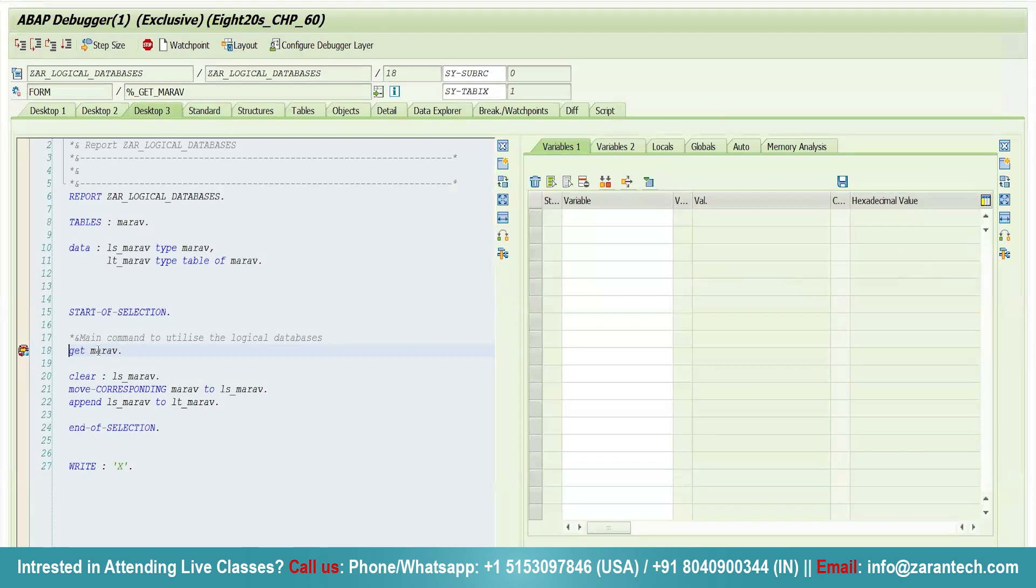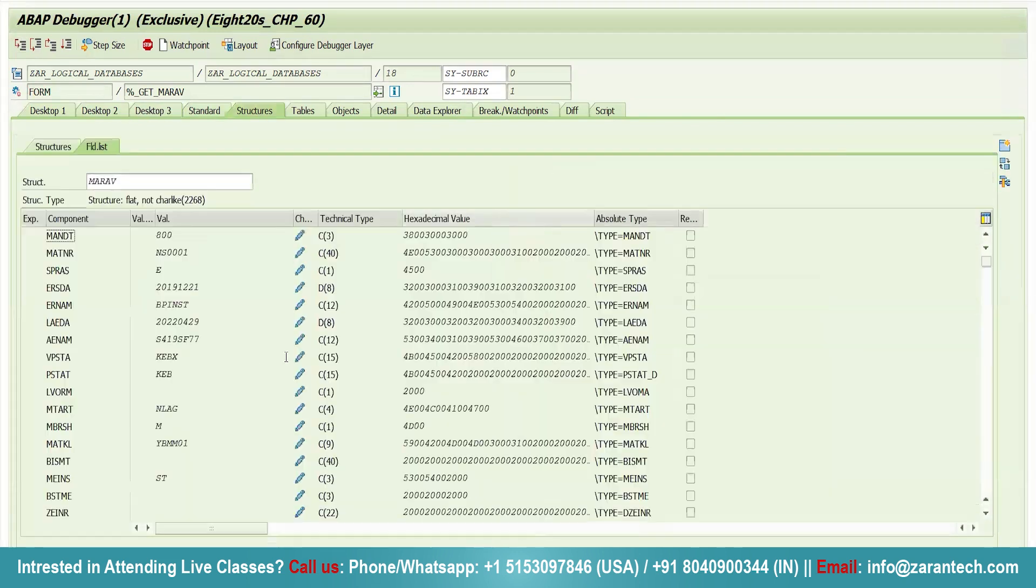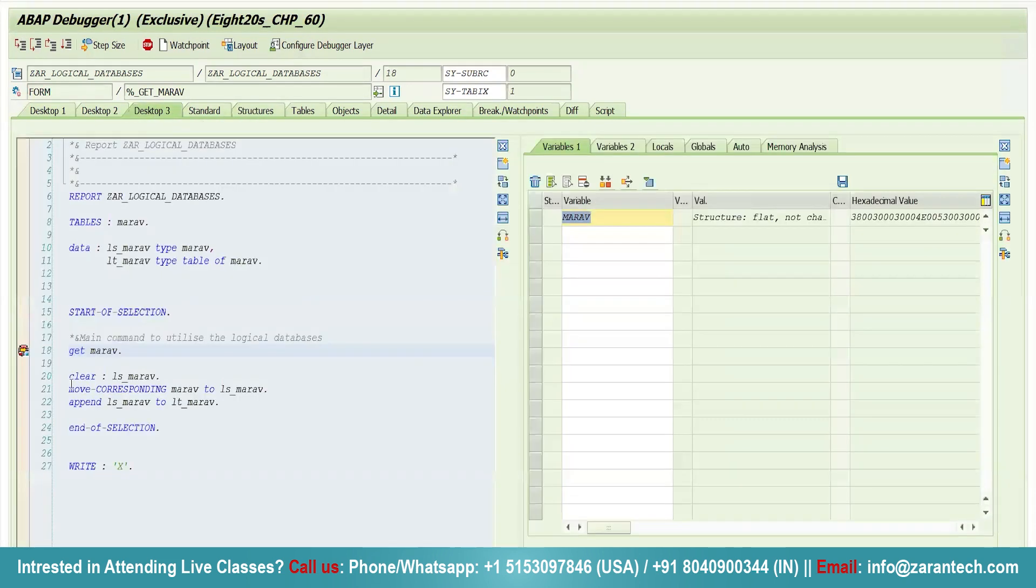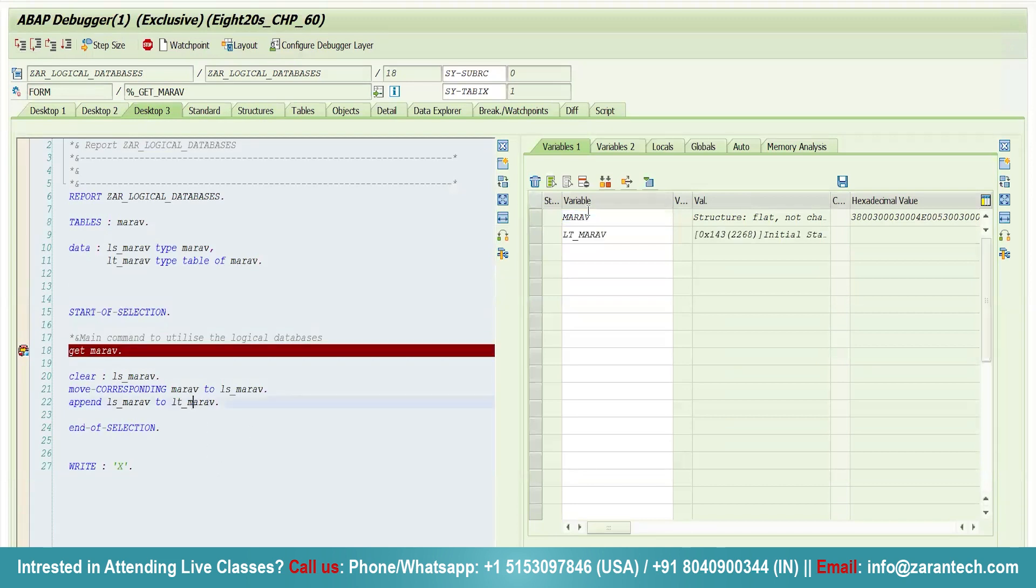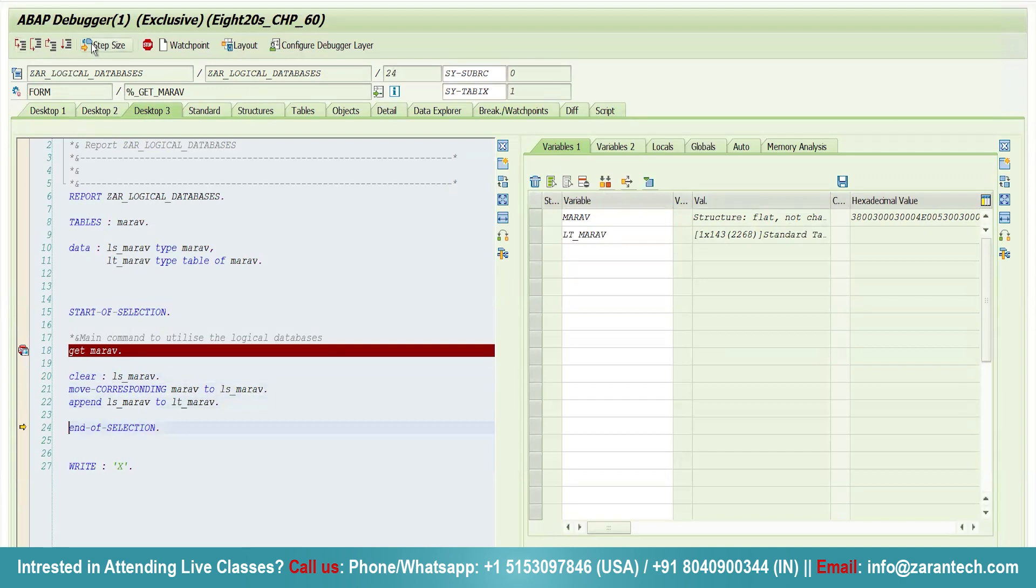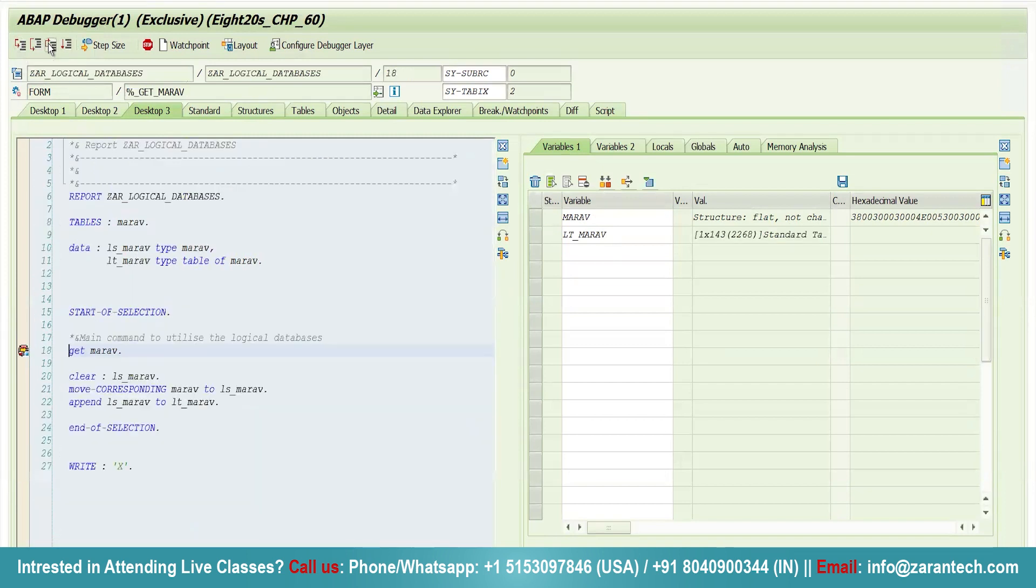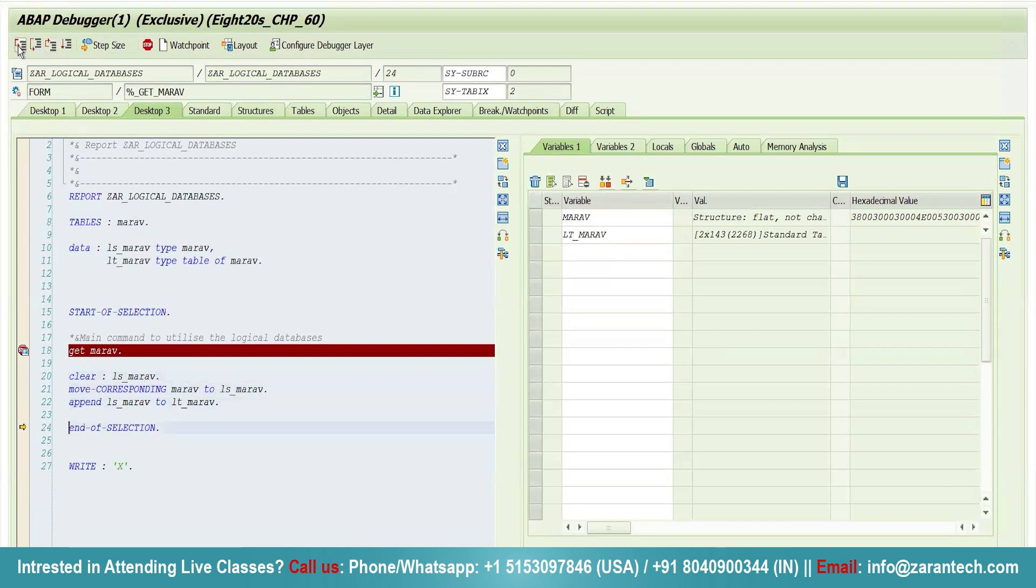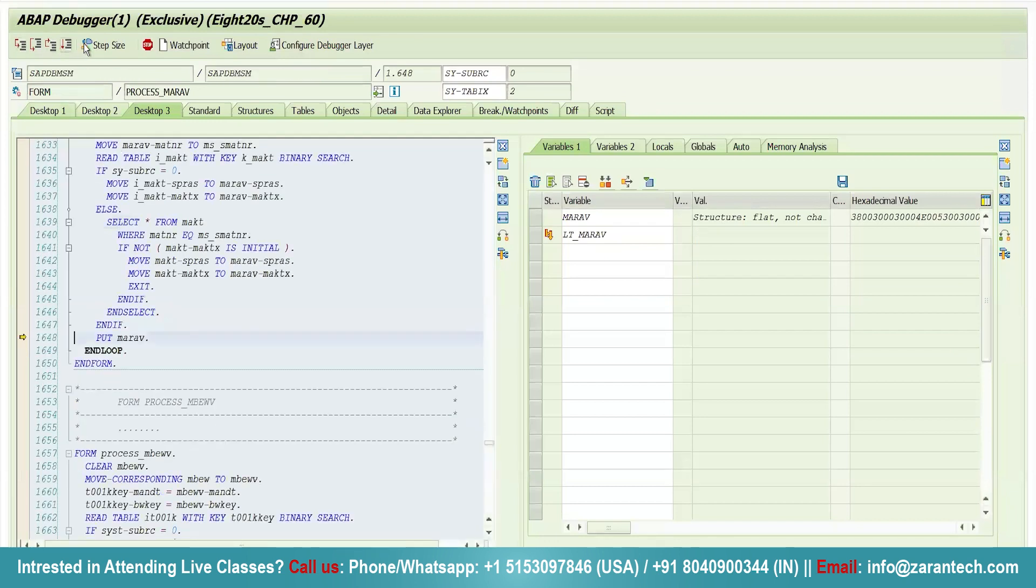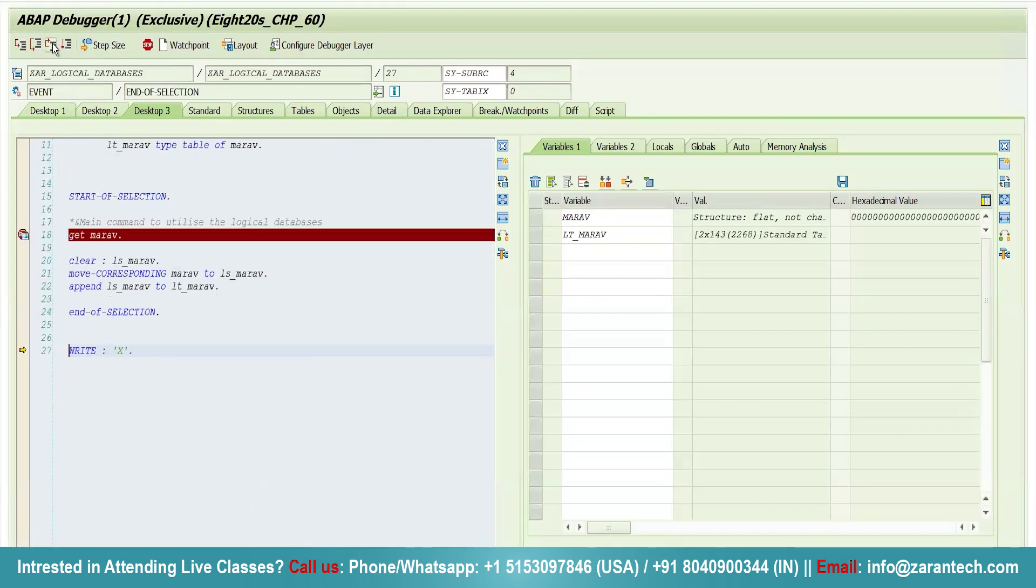Now you can see at this moment there is no data in my MARAV. Just click OK. See, in lt_MARAV we have no data. Click on F5. See, one data has been appended. Now click on F5, then again F5. See, we have now two data here.